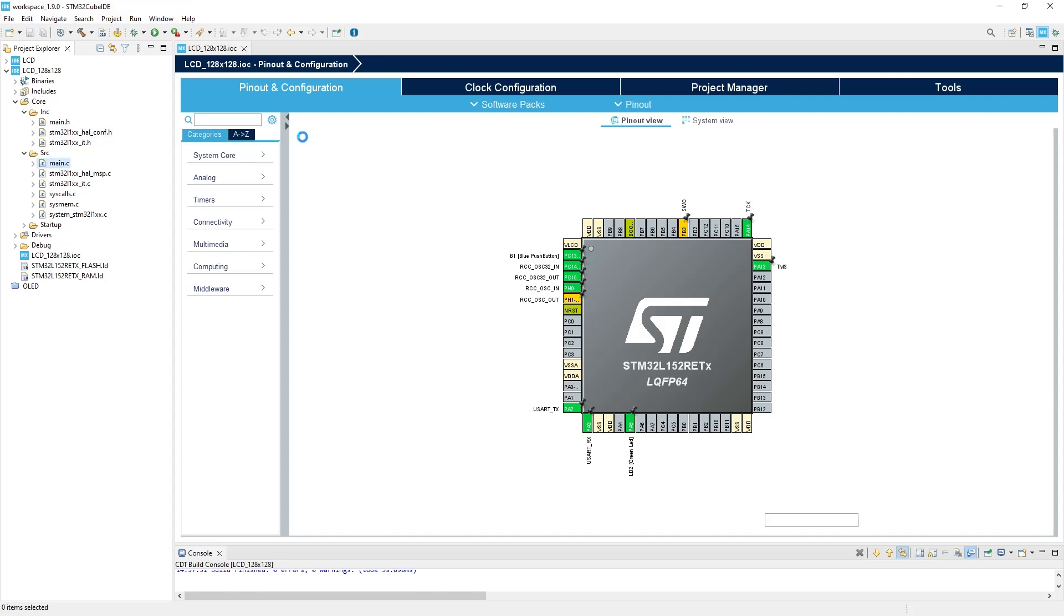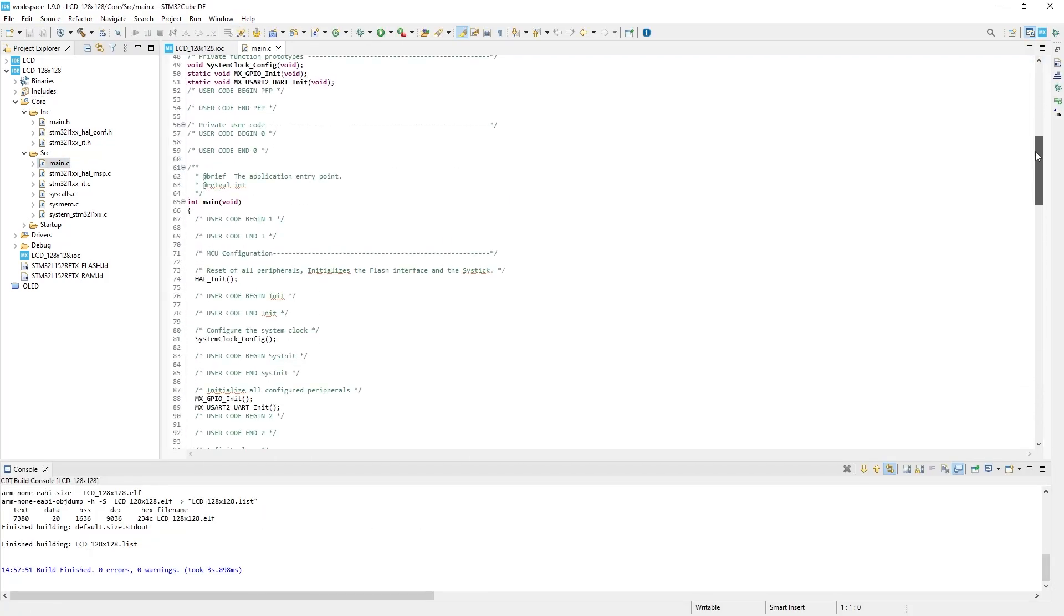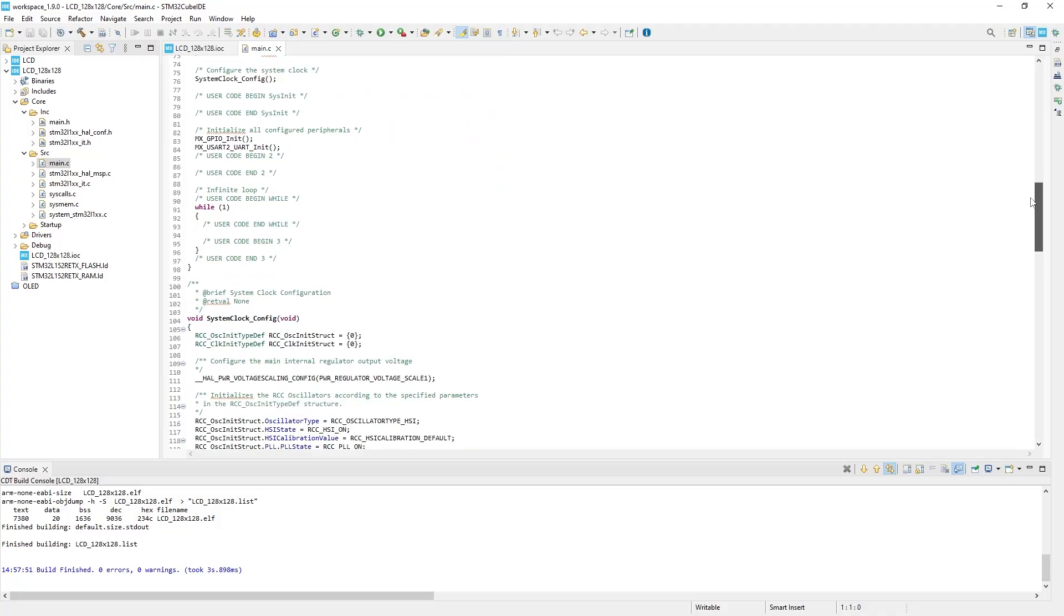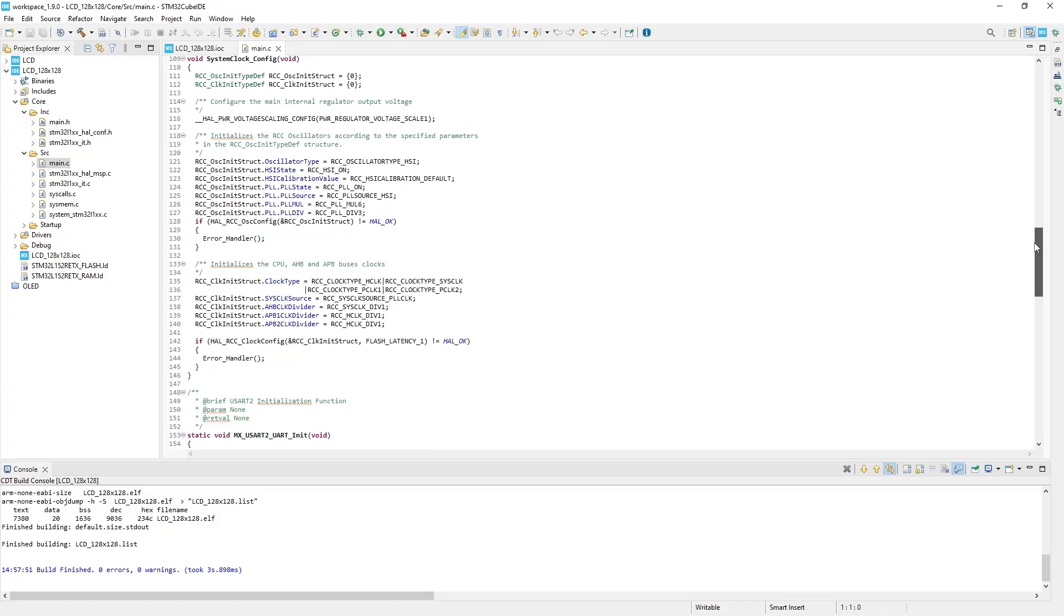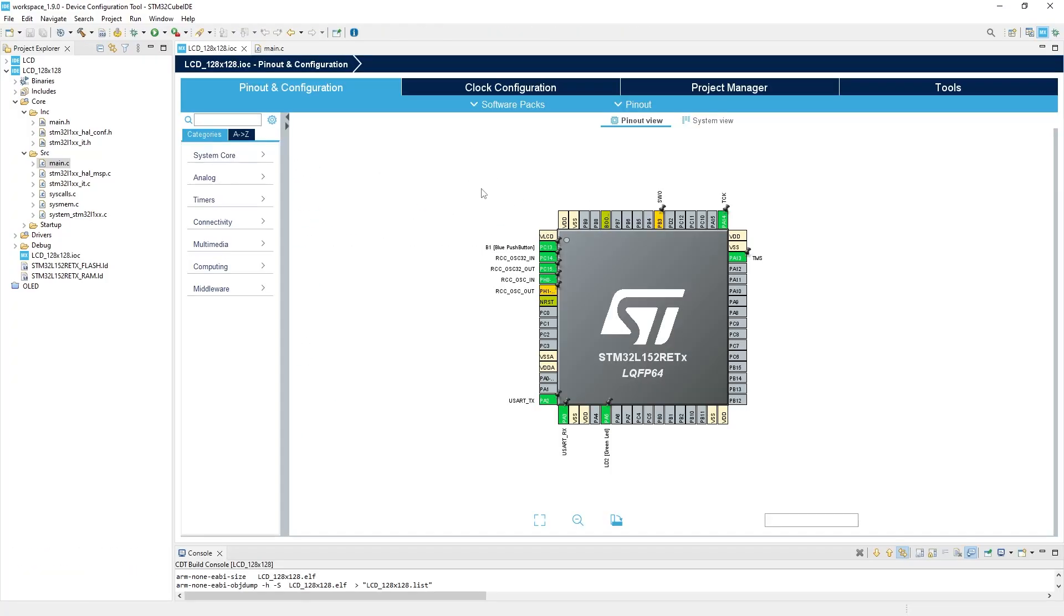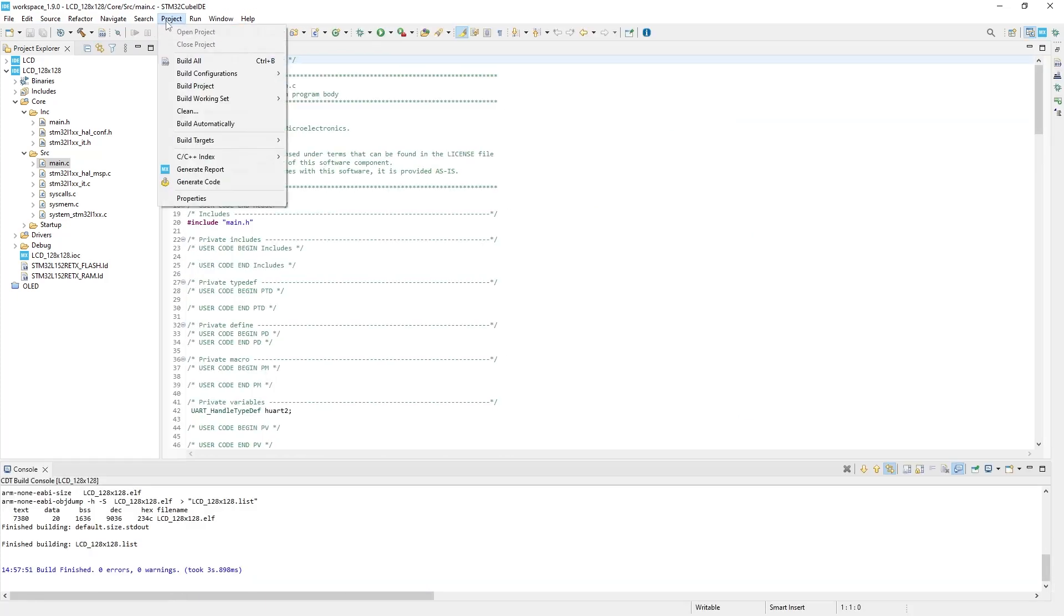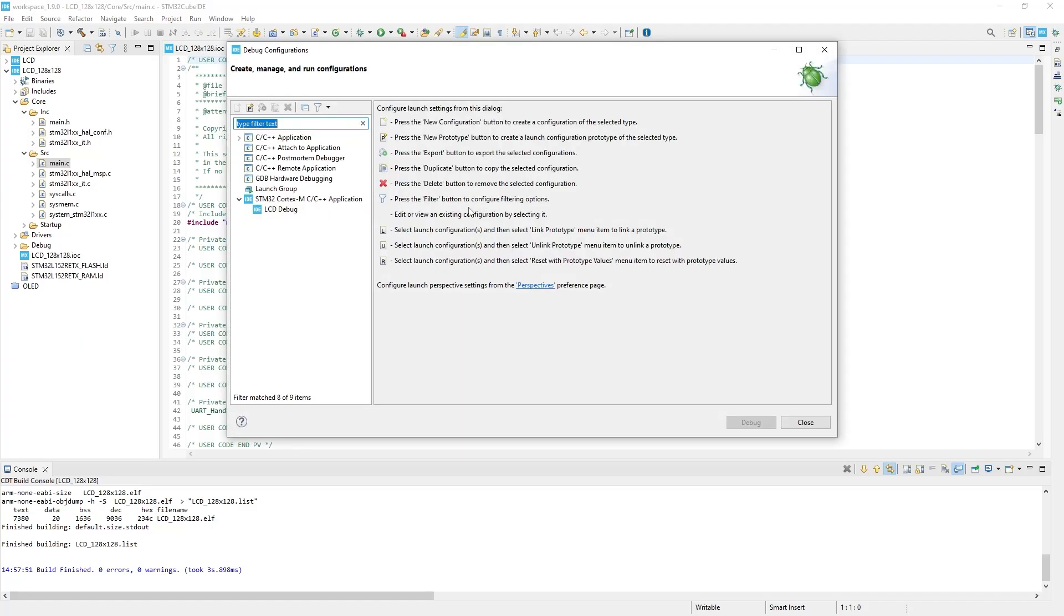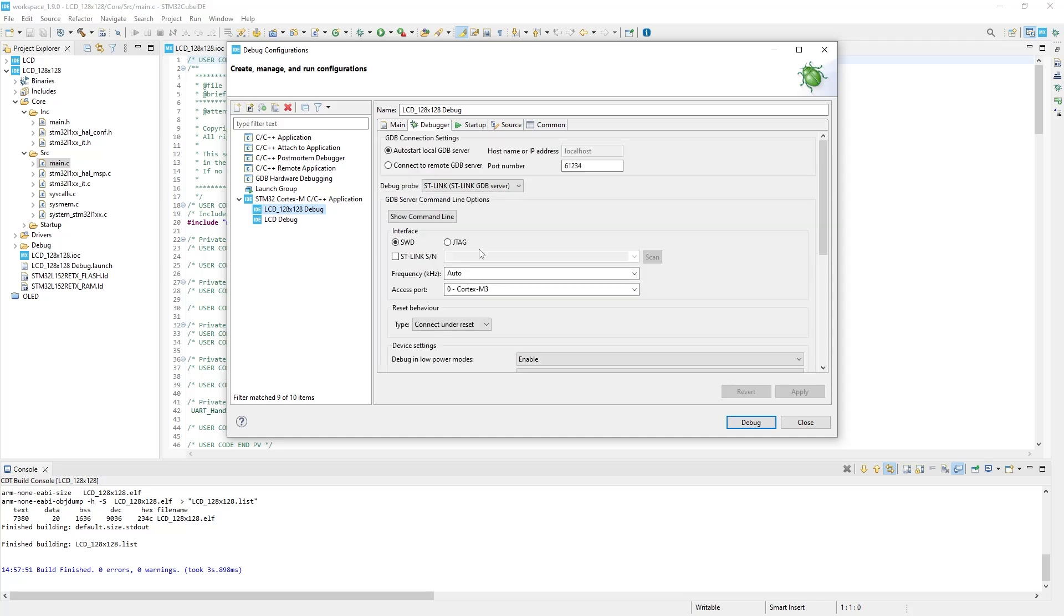So now we need to check if everything works correctly. We should check the debugger connection, because without the debugger connected, we wouldn't be able to program the board. For that, you just need to press Project Build All, then click on the bug icon, Debug Configuration, and choose New Launch Configuration. Next, go to the debug window, choose ST-Link if you have connected the Nucleo board directly through the USB cable and press Scan.